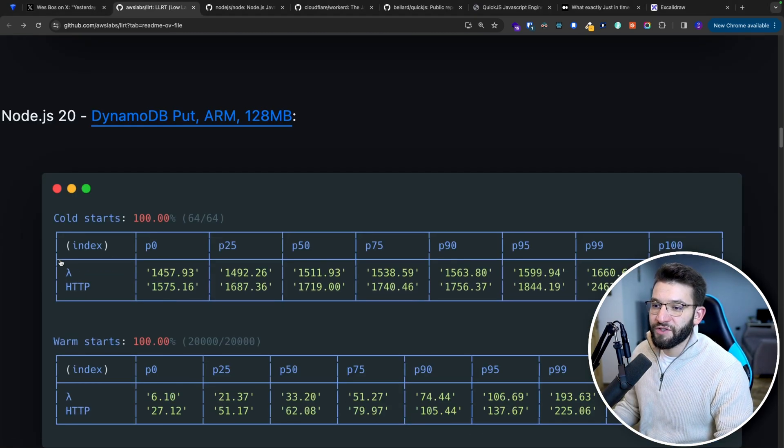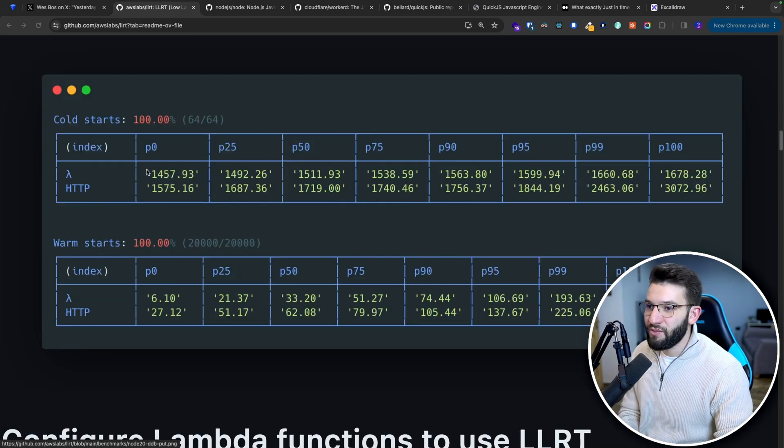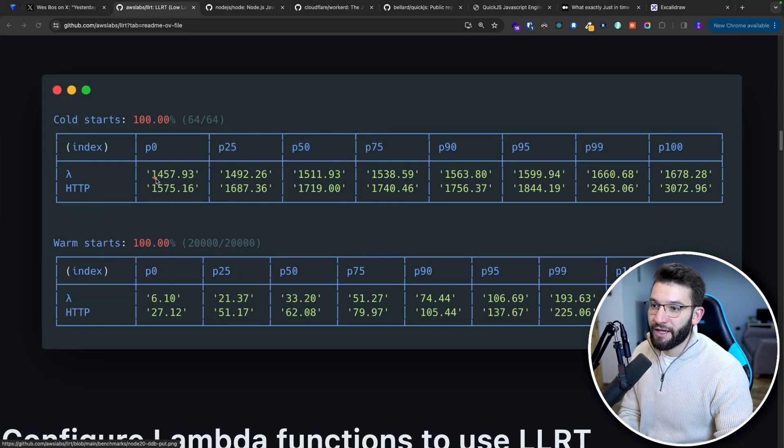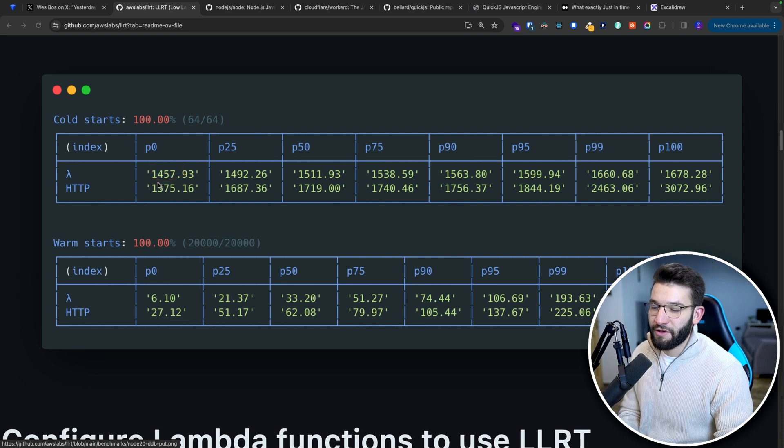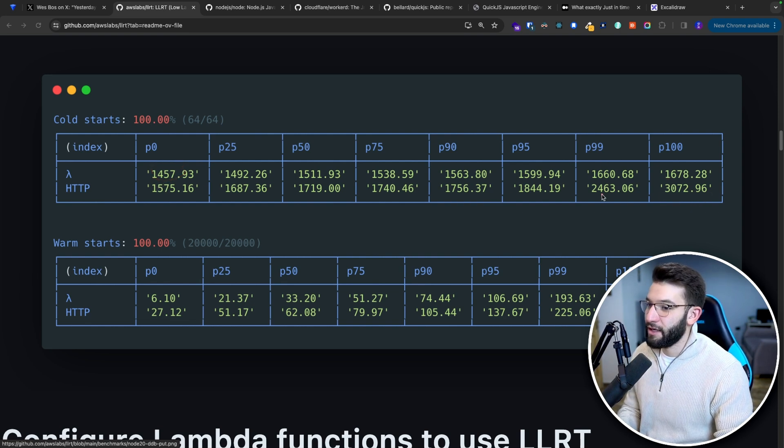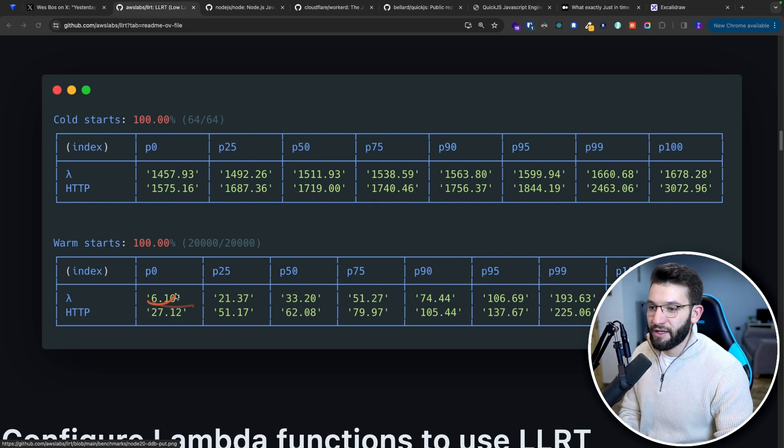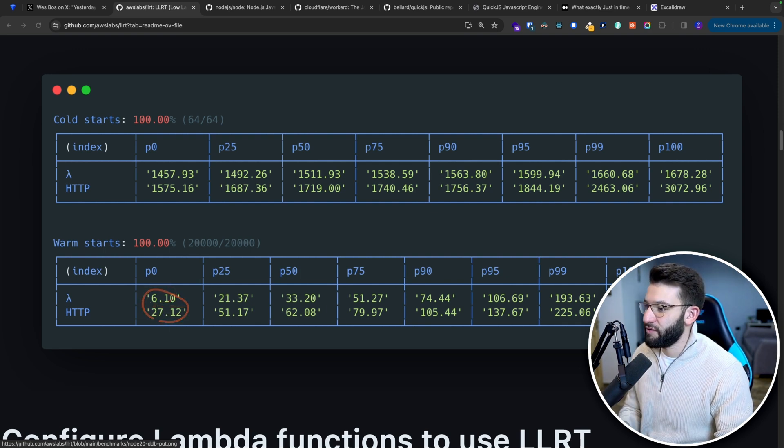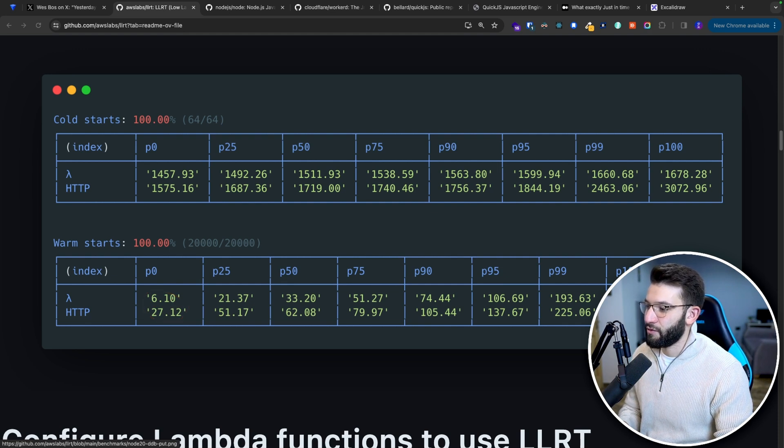If you look into Node.js, Node.js has a really bad cold start. It's almost one and a half seconds, almost three seconds in the worst case. When it comes to warm start, it's actually pretty decent with only six milliseconds and 27 milliseconds best case, almost half a second or more than half a second worst case.